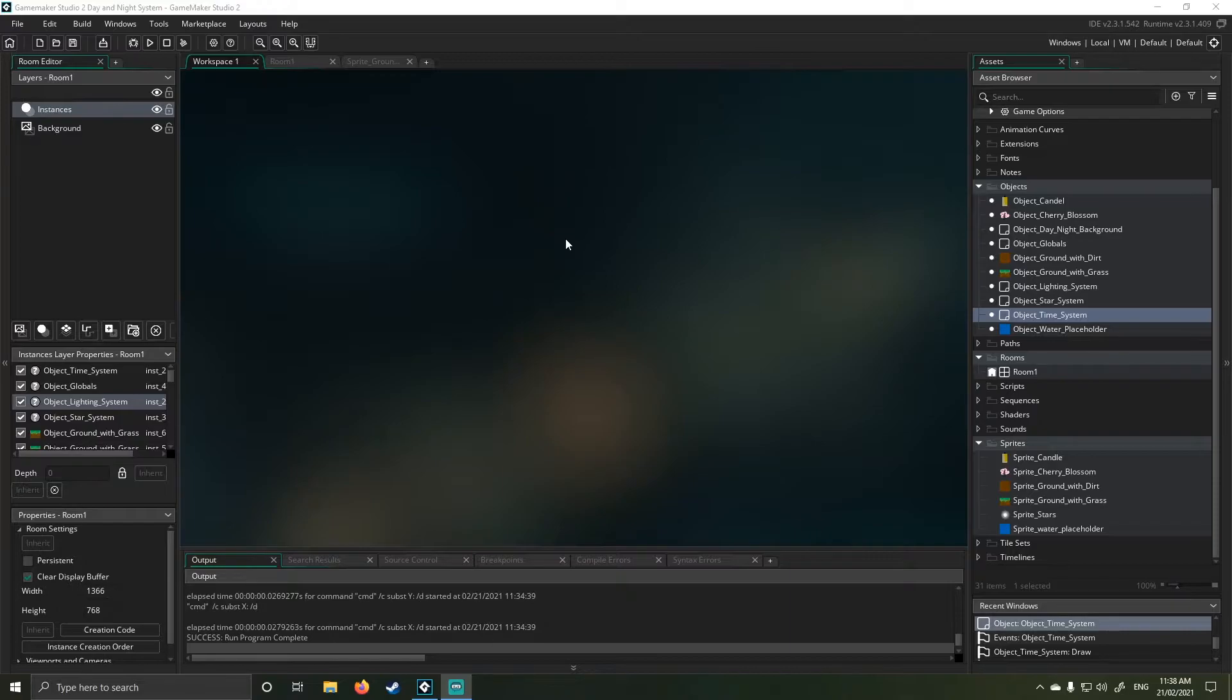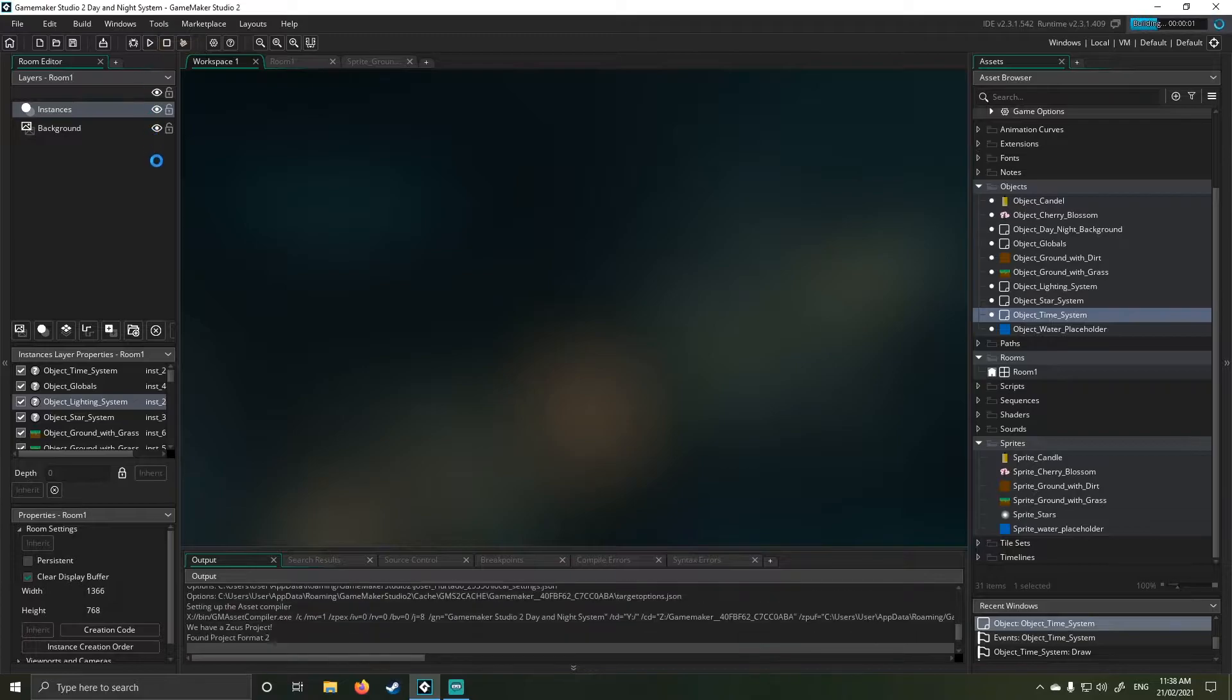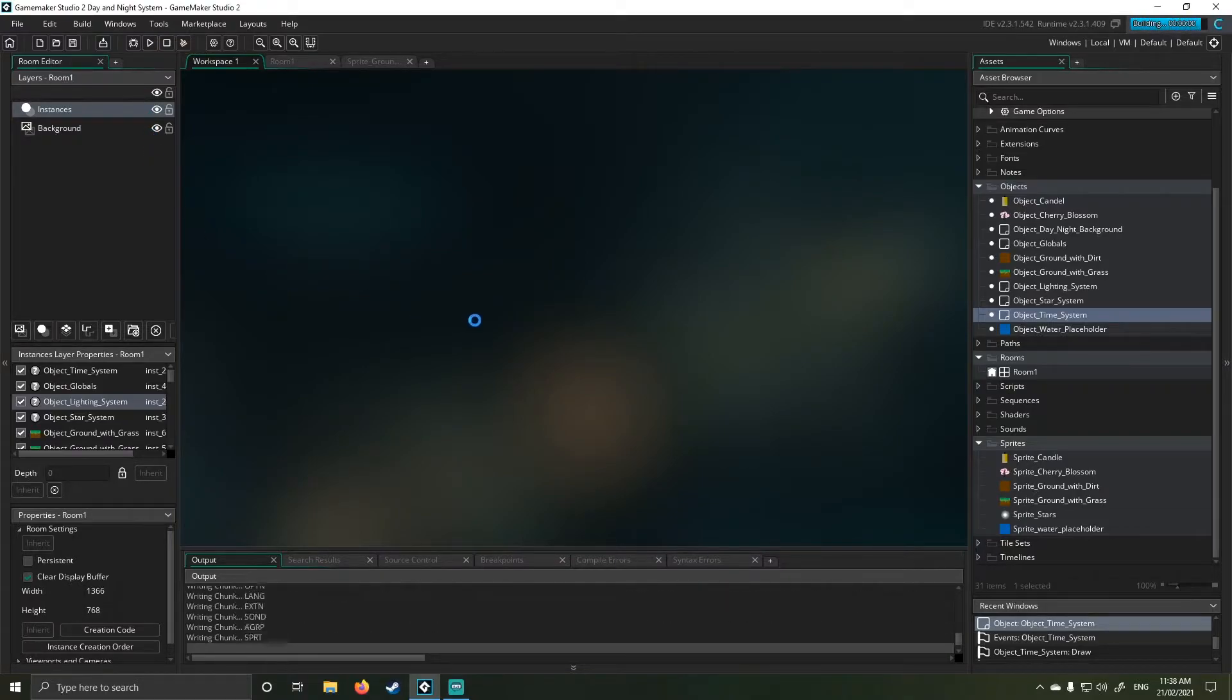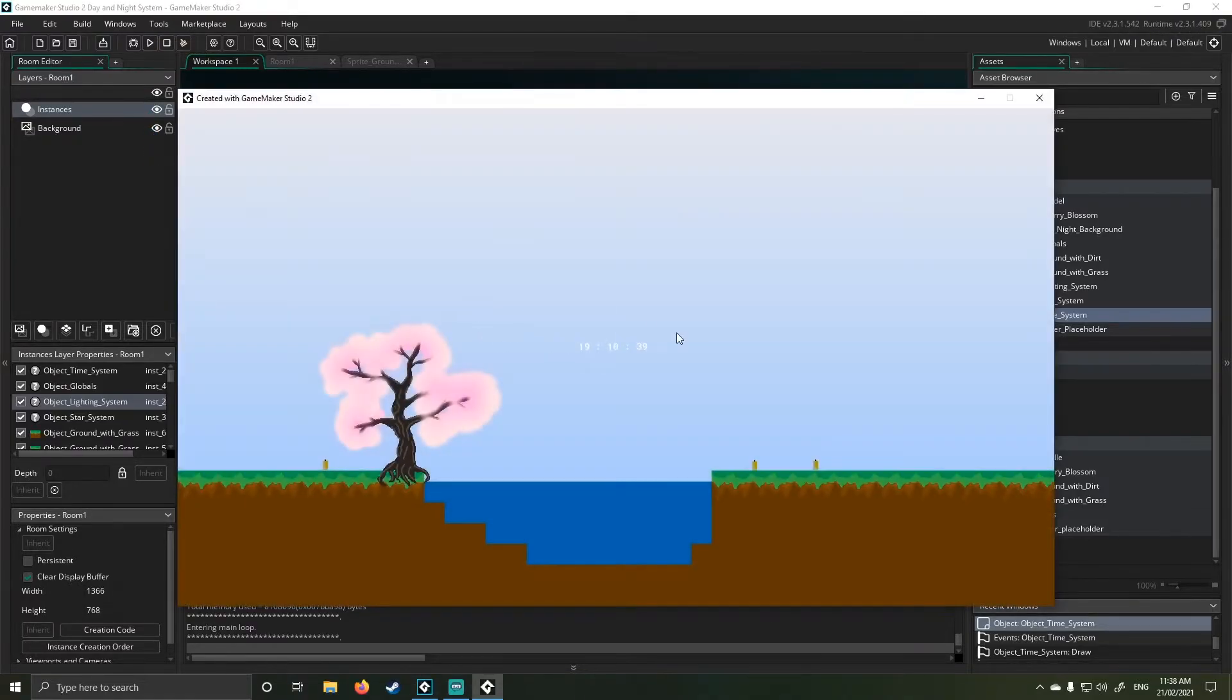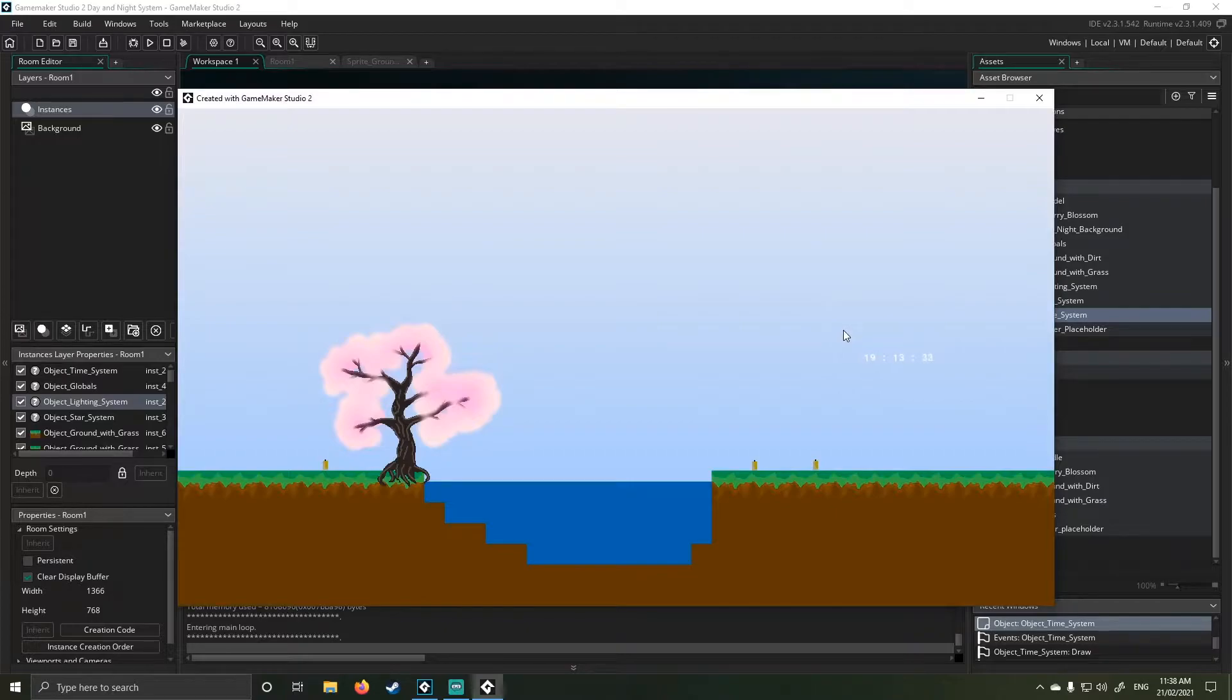Before I get into it though, big thank you to you guys. You guys are all amazing. You have no clue. Let's get into it. So I'm just going to show you what this does before I even explain the programming language behind it. So this here is the day-night system I've developed.